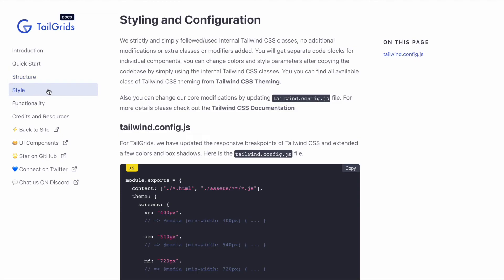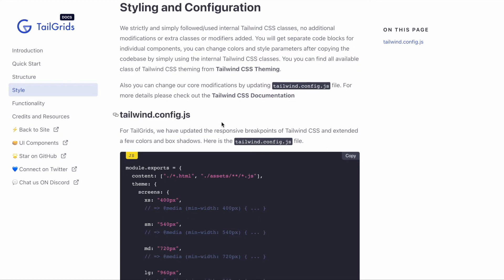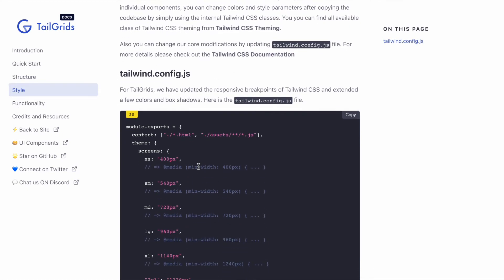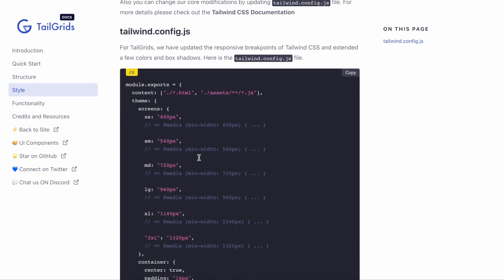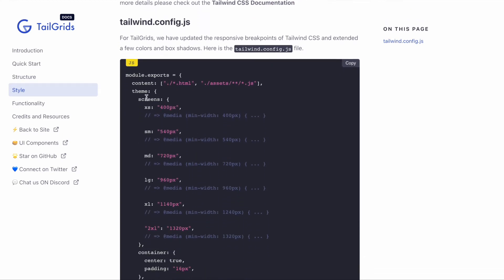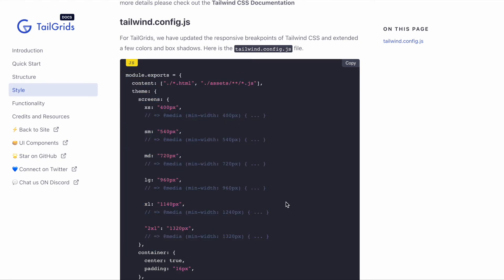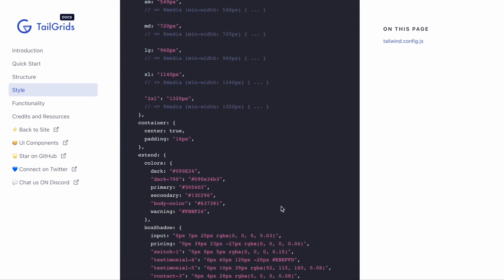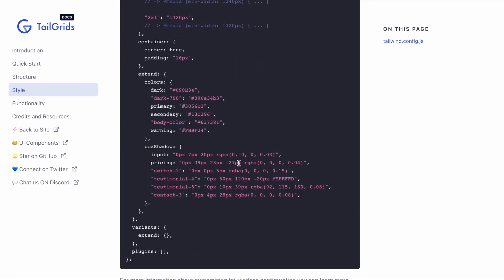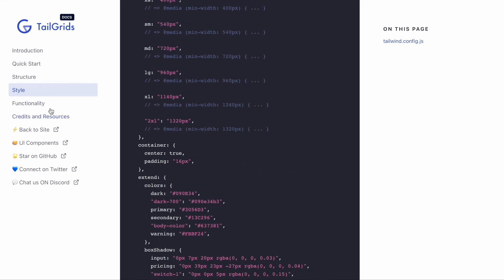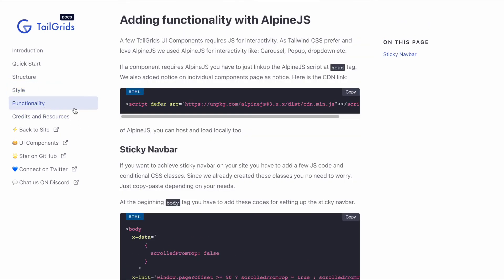For styles, we're literally following internal classes of Tailwind CSS—no modifiers, no additional modification or anything, all the internal classes provided by Tailwind CSS. There's no over-engineering. This is the tailwind.config.js, which is defined depending on our design requirements. You can copy-paste it, and you'll get the offline file.